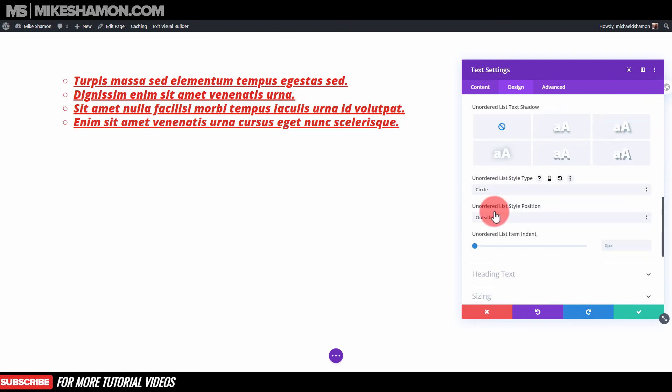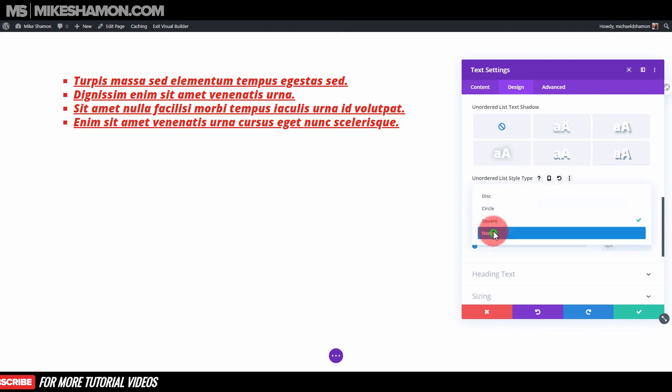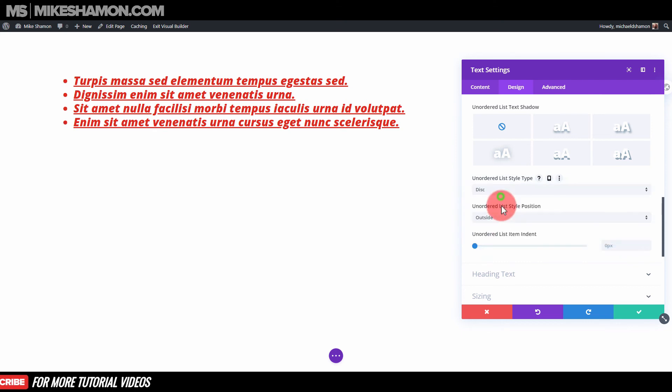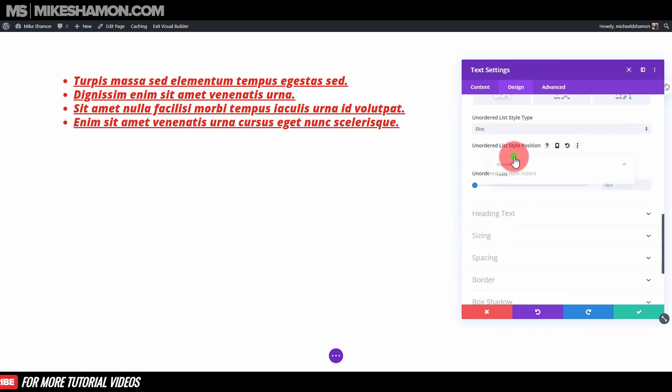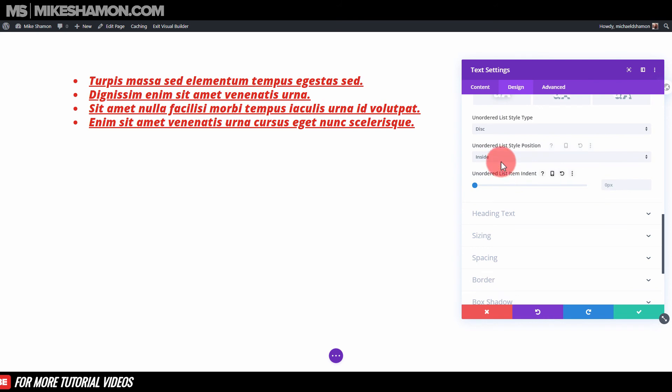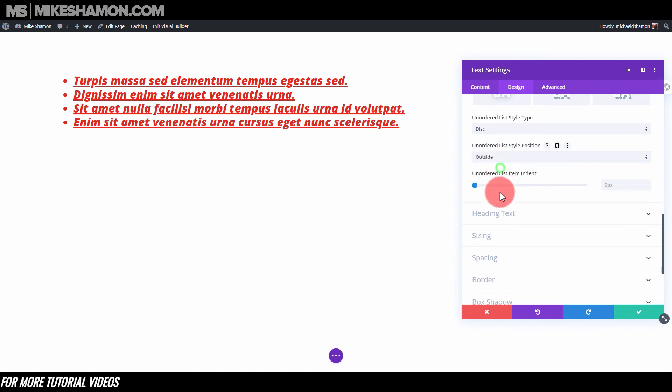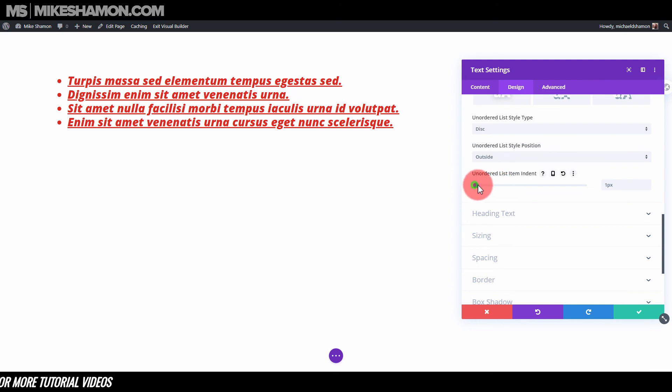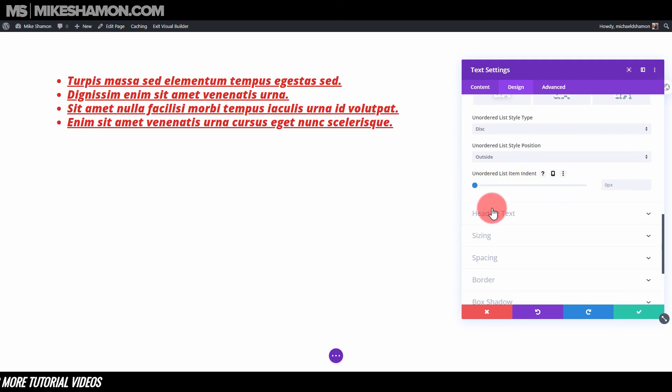If you want to change the bullet points. Maybe you didn't want any, but we'll go with the disc. You can change the style position if you want it to be indented or not.